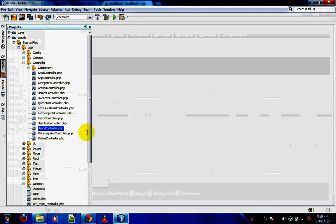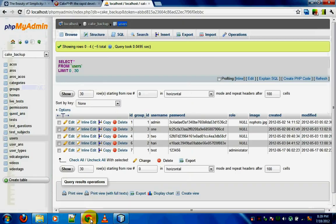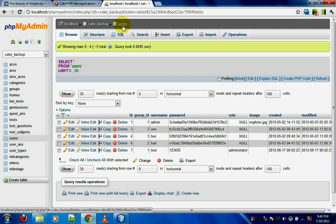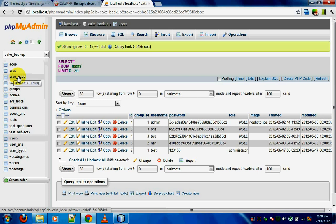I'll open the users controller. Now you can see that naming conventions start right away when you design a table in a CakePHP application. The first rule: whenever you name a table in CakePHP, make sure you always use the plural form. You are not supposed to use a singular form like 'user' — instead you use the plural form 'users'. If you look at the tables in phpMyAdmin you can notice they are always in the plural form.